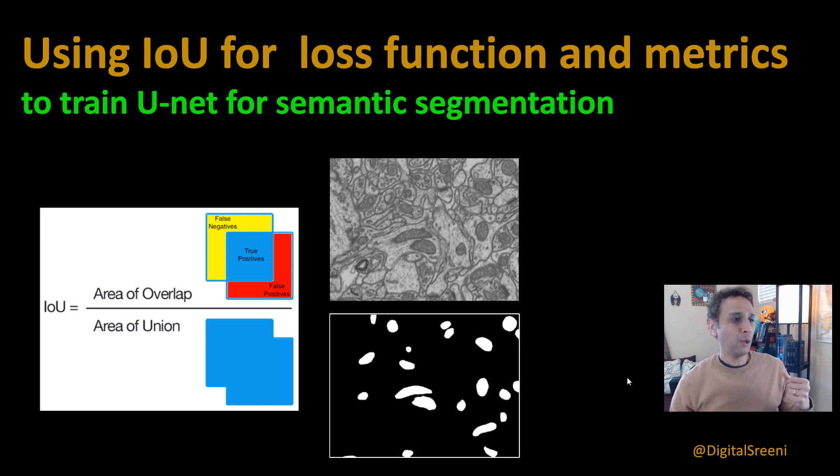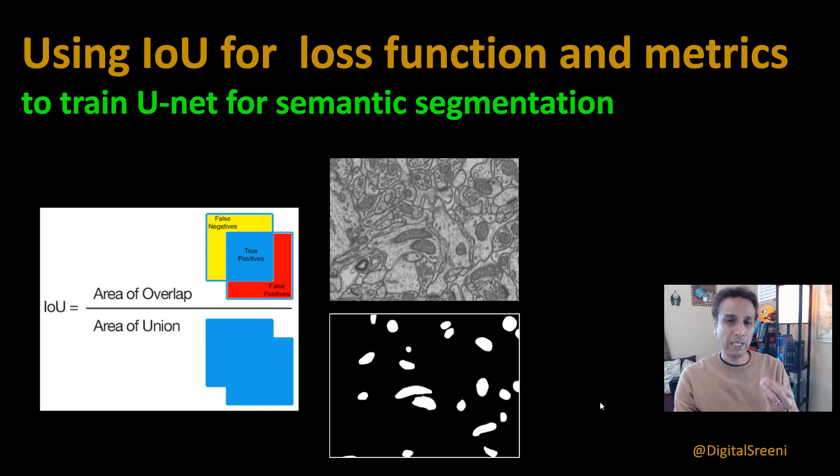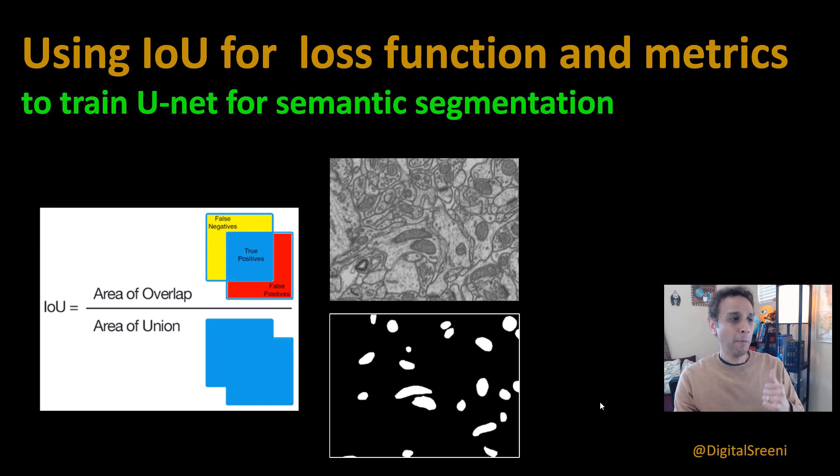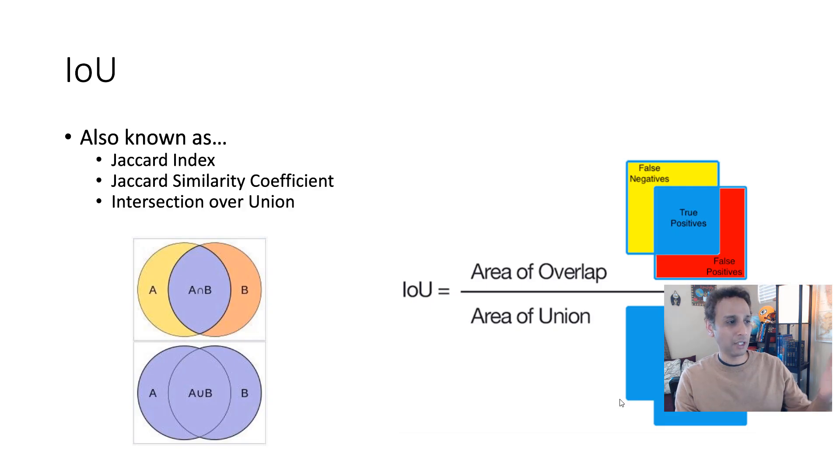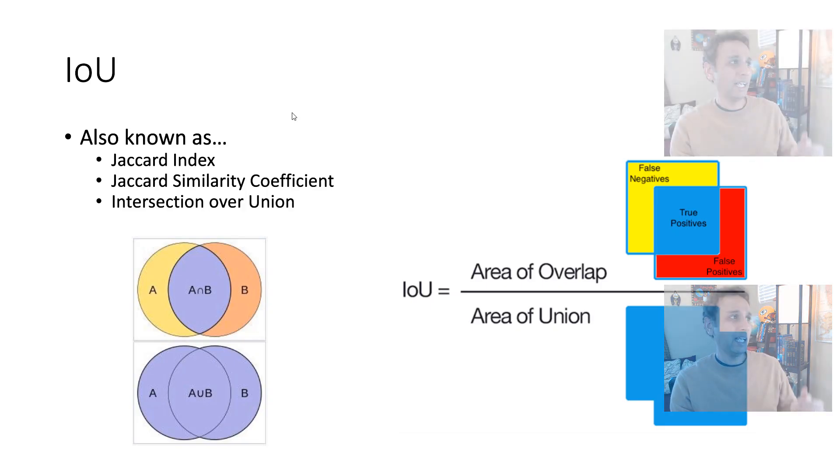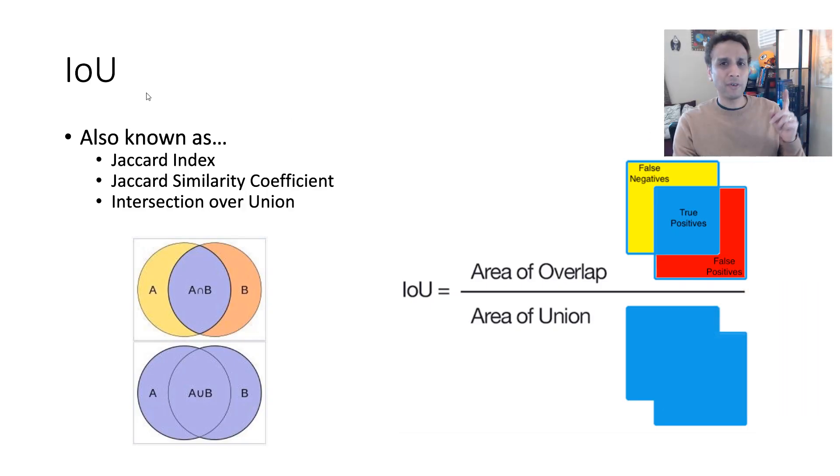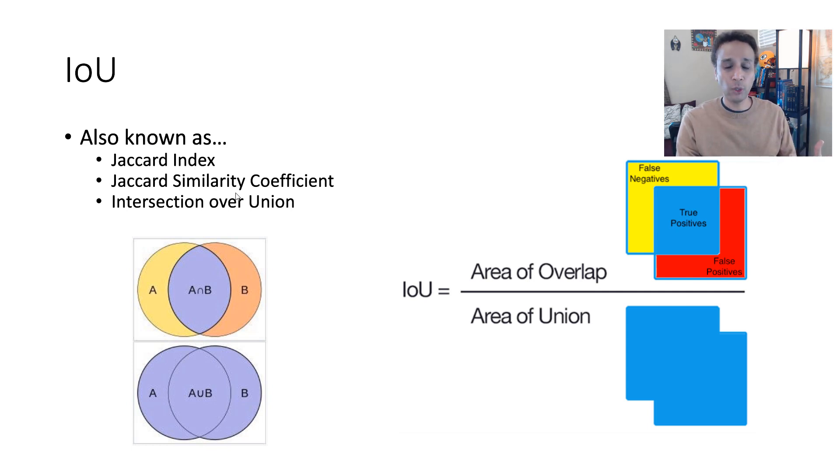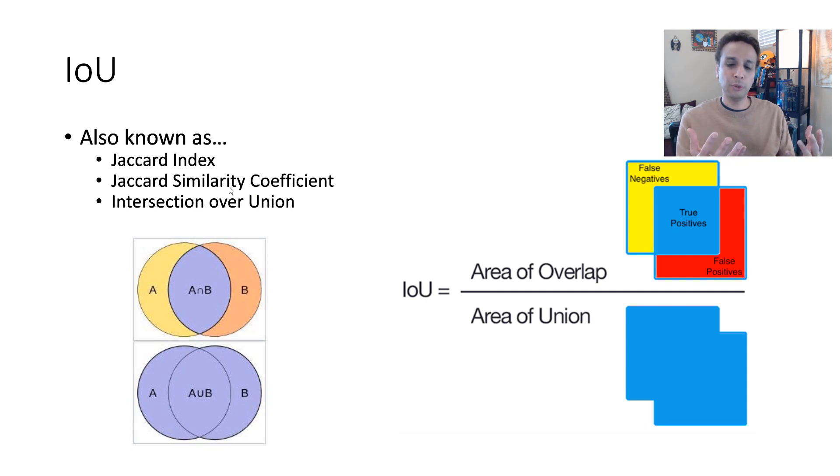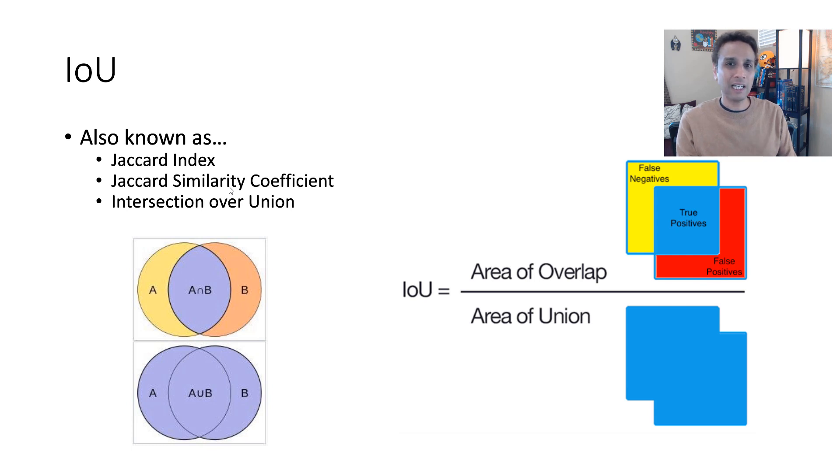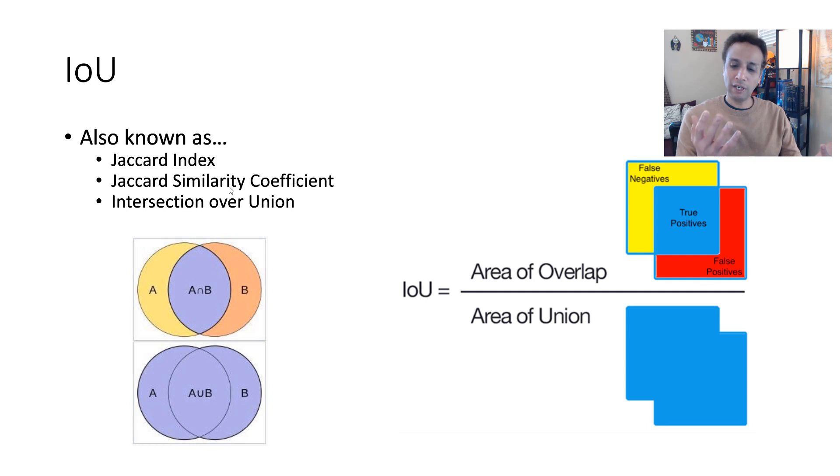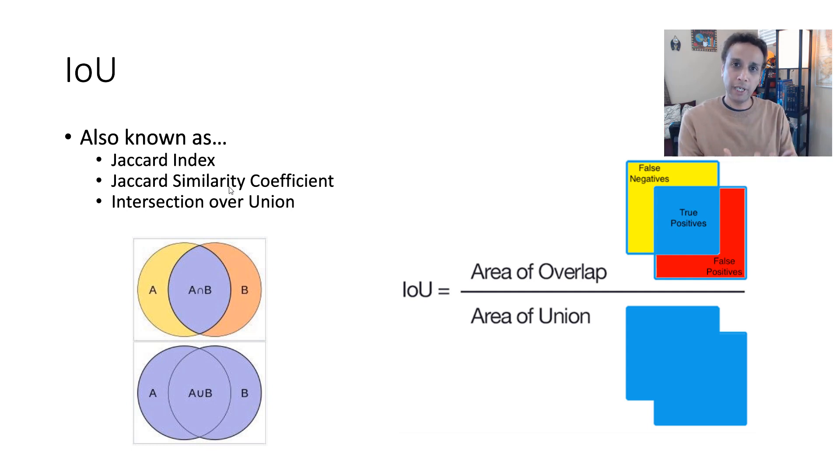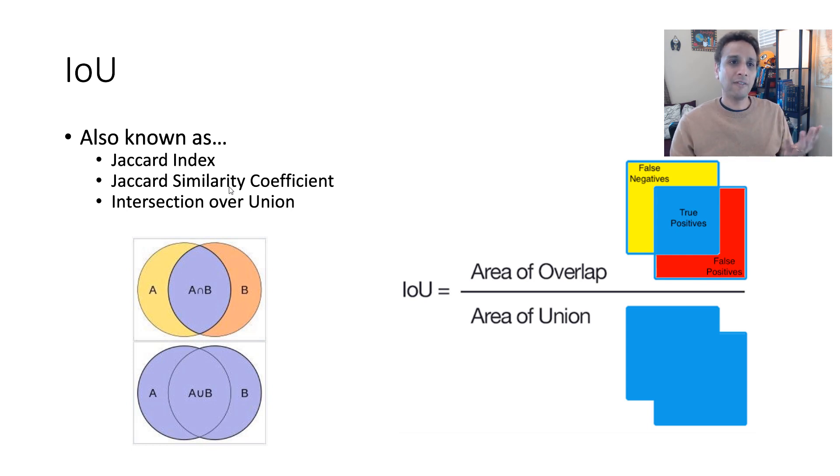Now, what do we mean by intersection over union? You may have heard of it as Jaccard index or Jaccard similarity coefficient. That's originally used to compare two data sets to find out the similarities between these two, and that's exactly what we can use right now. If you have your prediction and your true values, these are two data sets that we can compare for similarity.